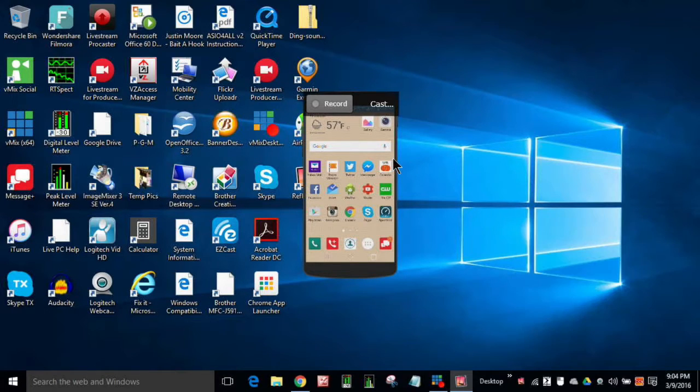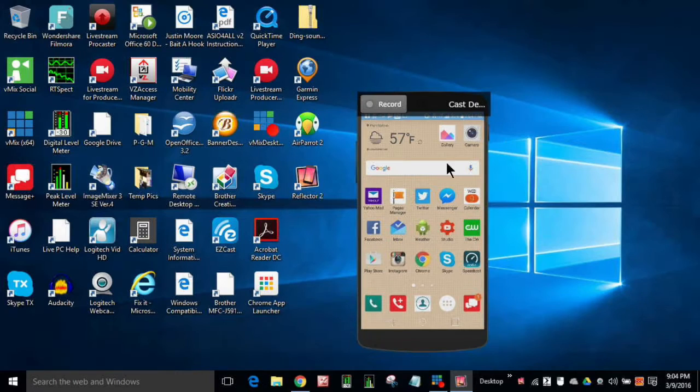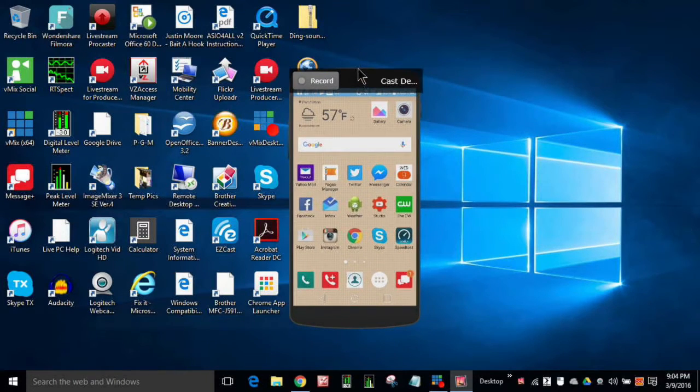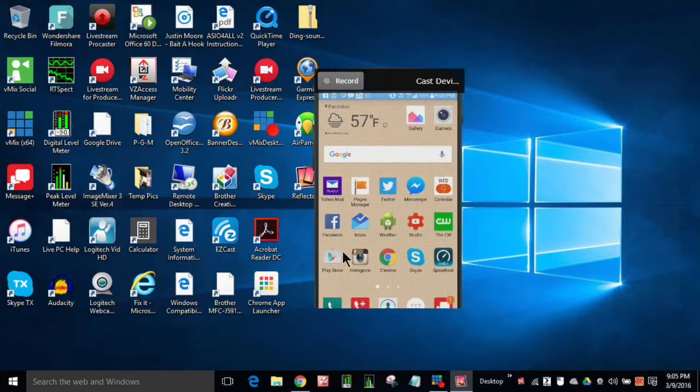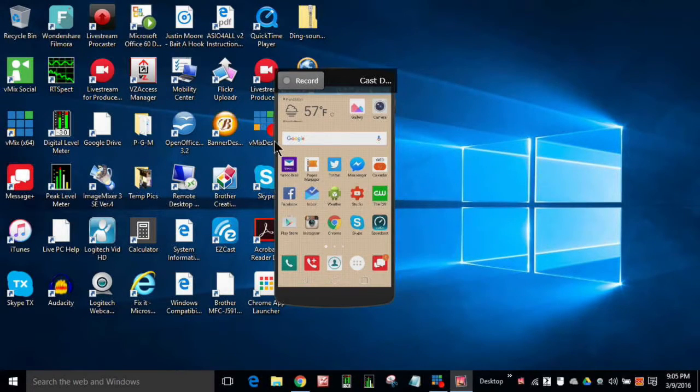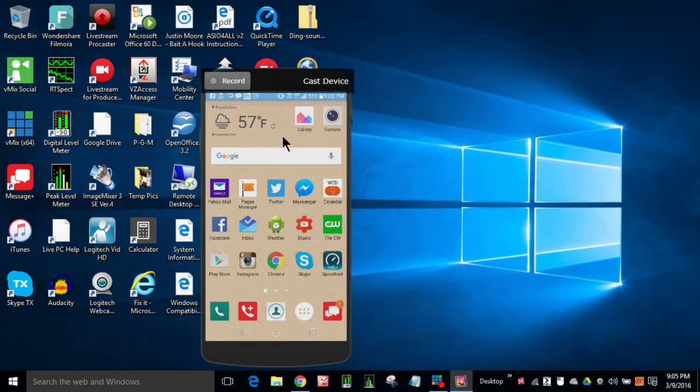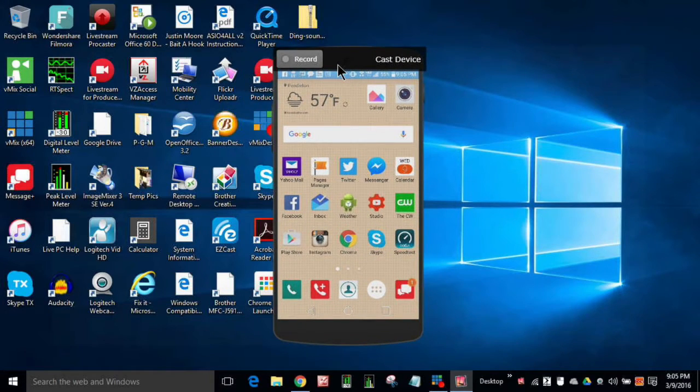It works as well as any device that I have ever. Let's see if we can get this stretched out here a little bit more and move it around. There we go.